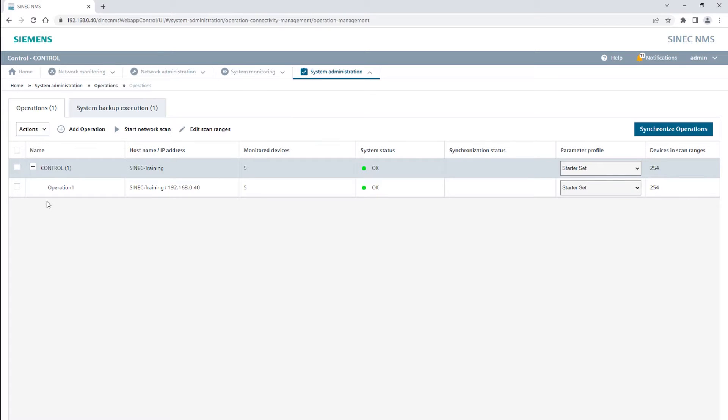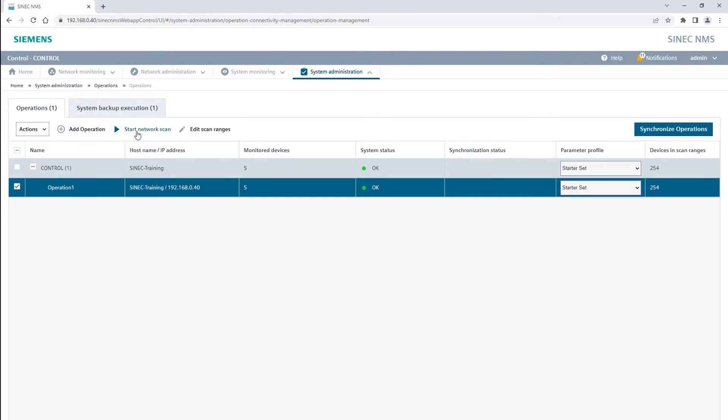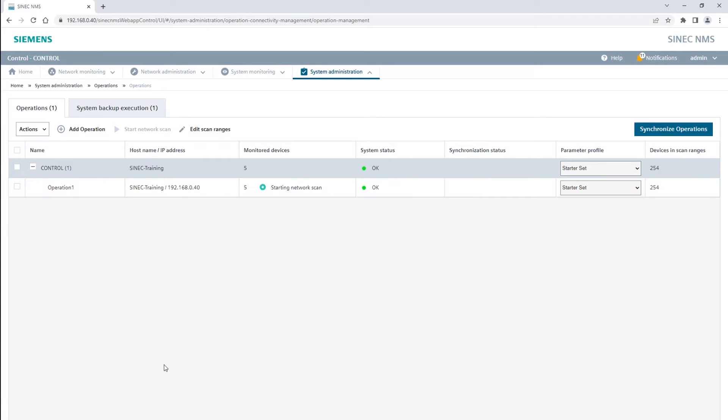So we scan the network again and check whether the already pre-configured clients are connected to the access points as desired. To do this I switch back to Sinec NMS, modify the scan range if necessary, and run another network scan.